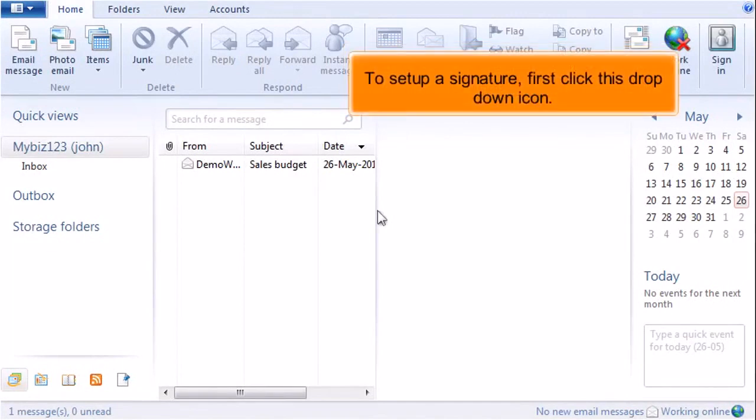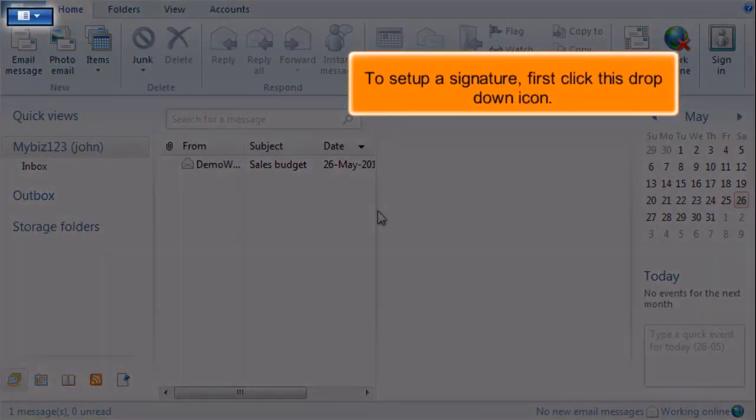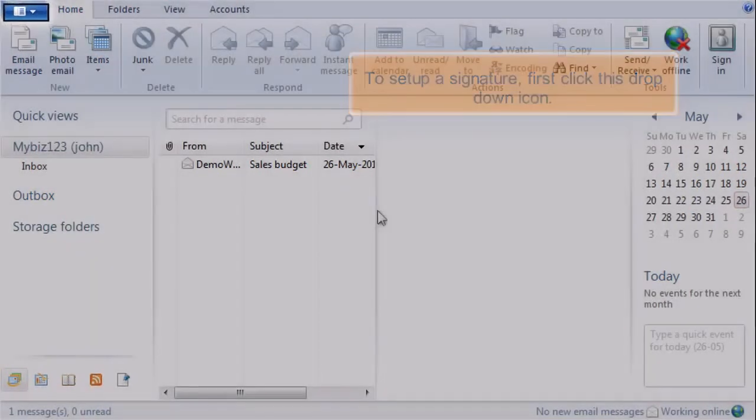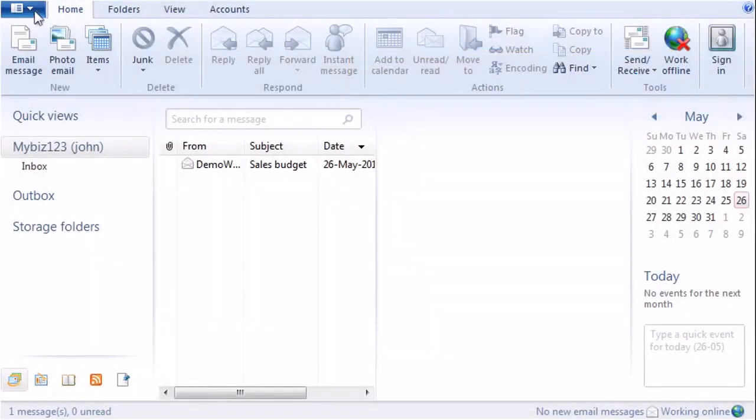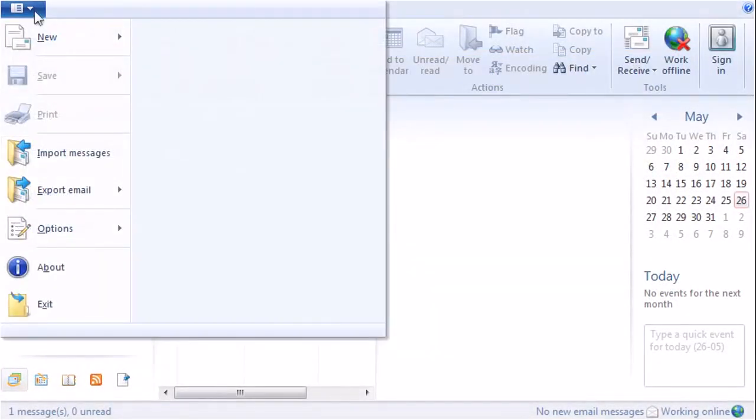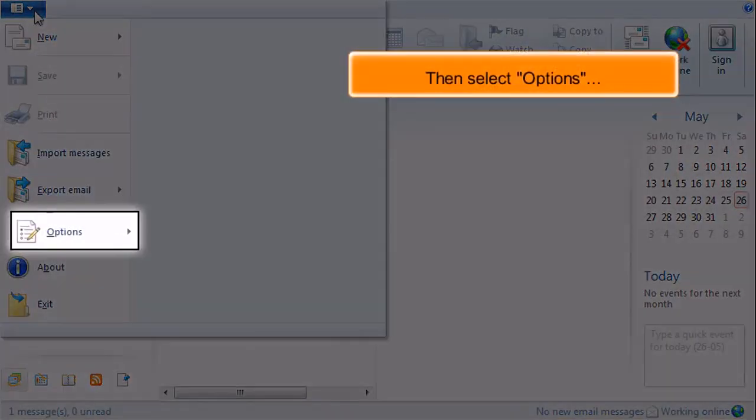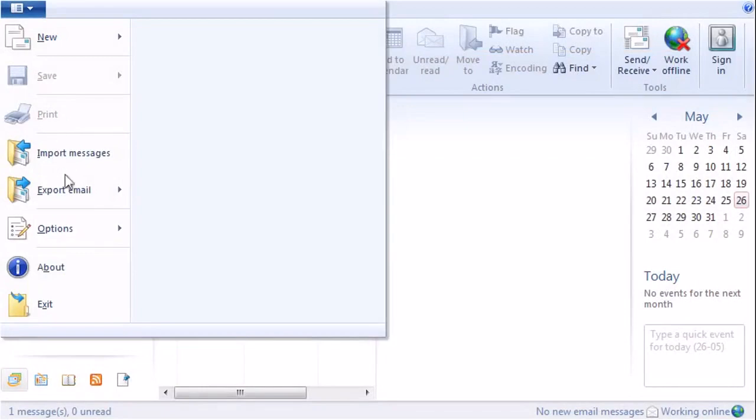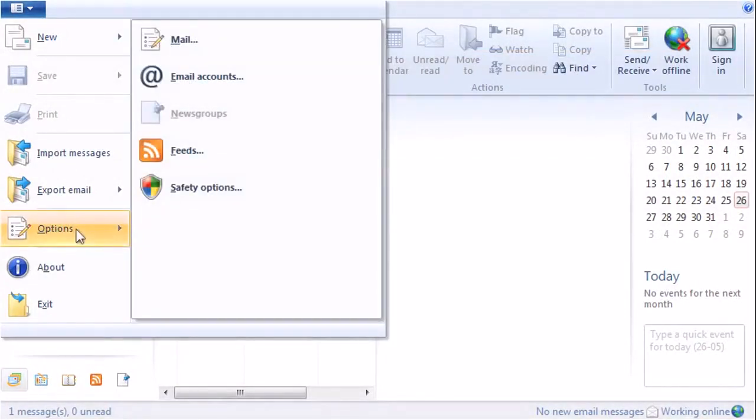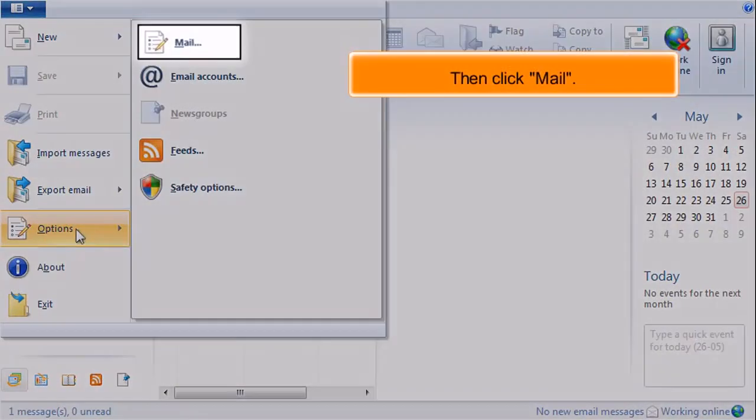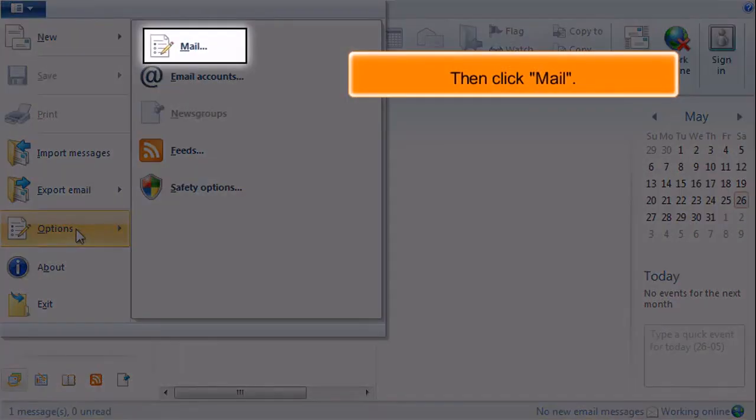To set up a signature, first click the drop-down icon, then select Options, and then click Mail.